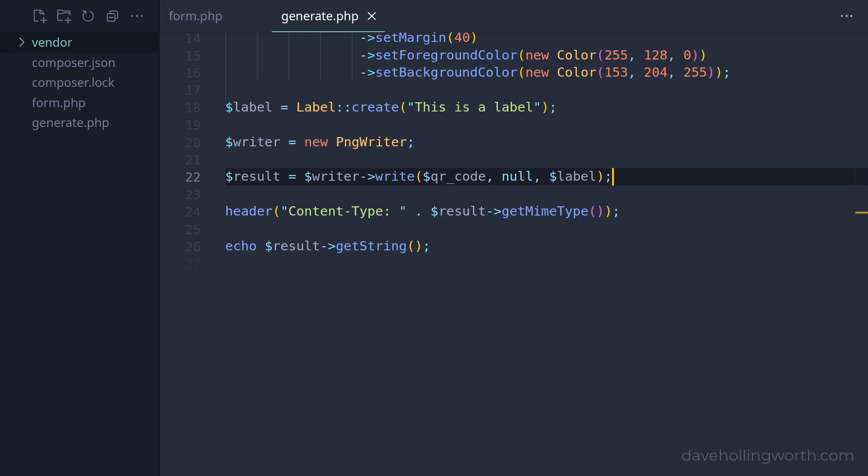If you don't want to pass in a null value for the second argument to the write method, you can use a named argument instead. The argument name for the label is simply label.